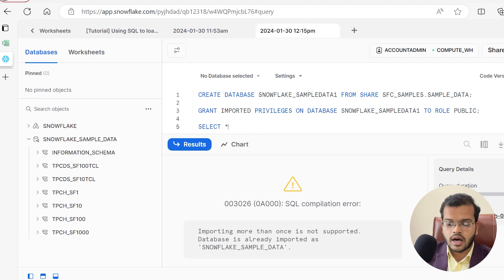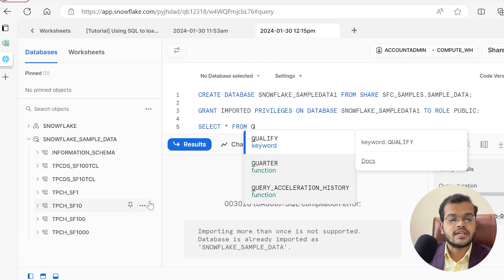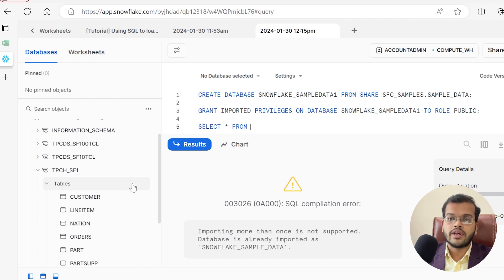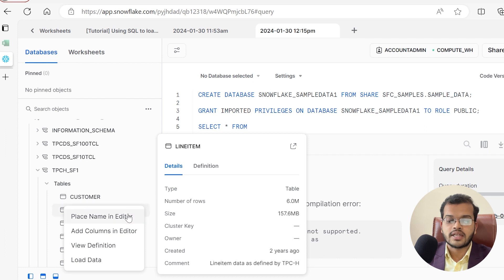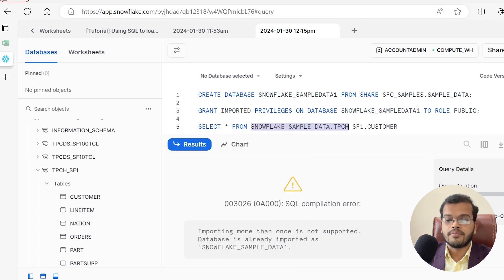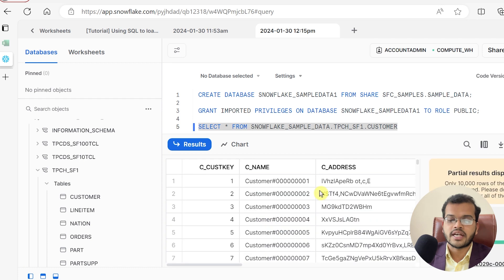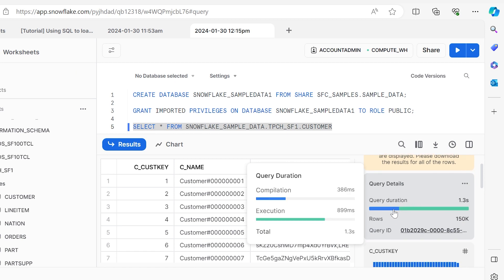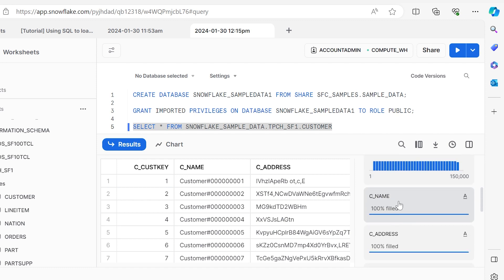To retrieve a table, I will write SELECT * FROM, and let's say my table is called customer. Snowflake gives you an option to place the name directly in the editor — clicking it gives you the database name plus the table name automatically. After clicking play, it executes and retrieves the customer table showing the customer key, customer name, customer address, execution duration, and row count.